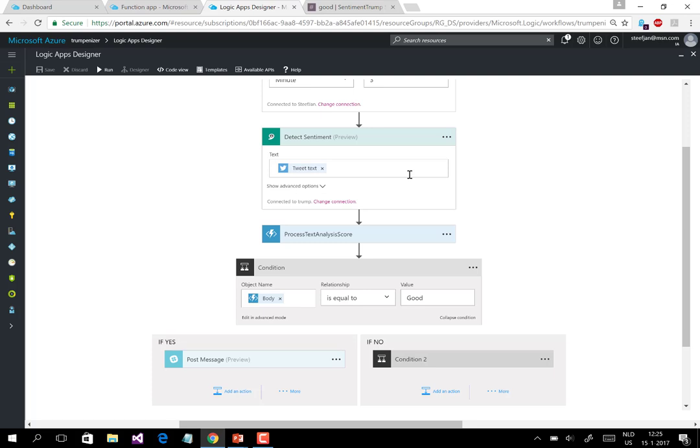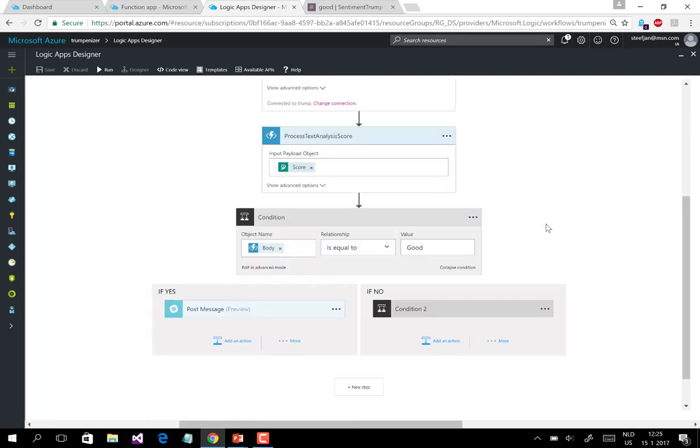Then it's going to post that tweet text right over to that Cognitive Services API. We've chosen to detect sentiment. It's still in preview. They'll give you a score and that score is being sent to that function, which I just showed you. And based on what comes out of that function, it's either good, moderate or bad. The body is containing just that word.